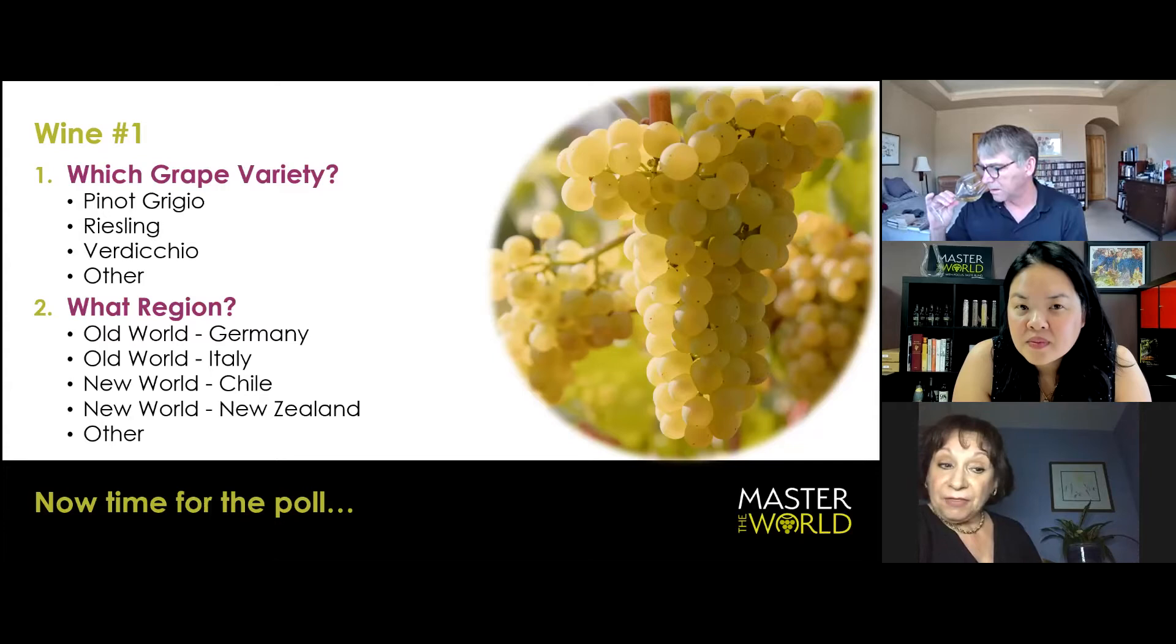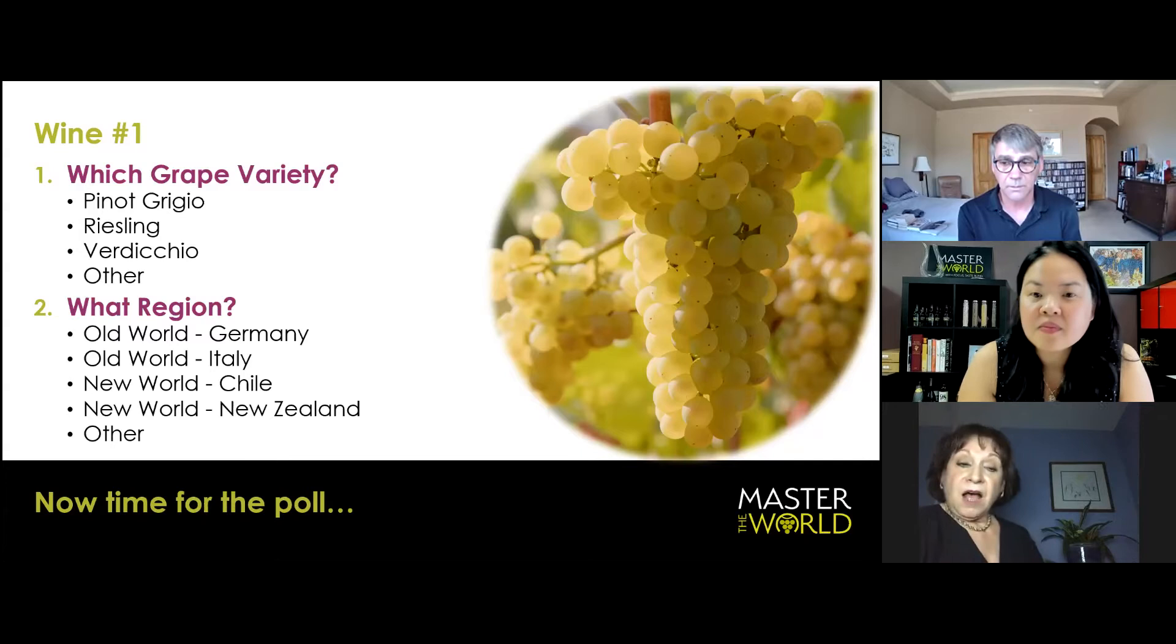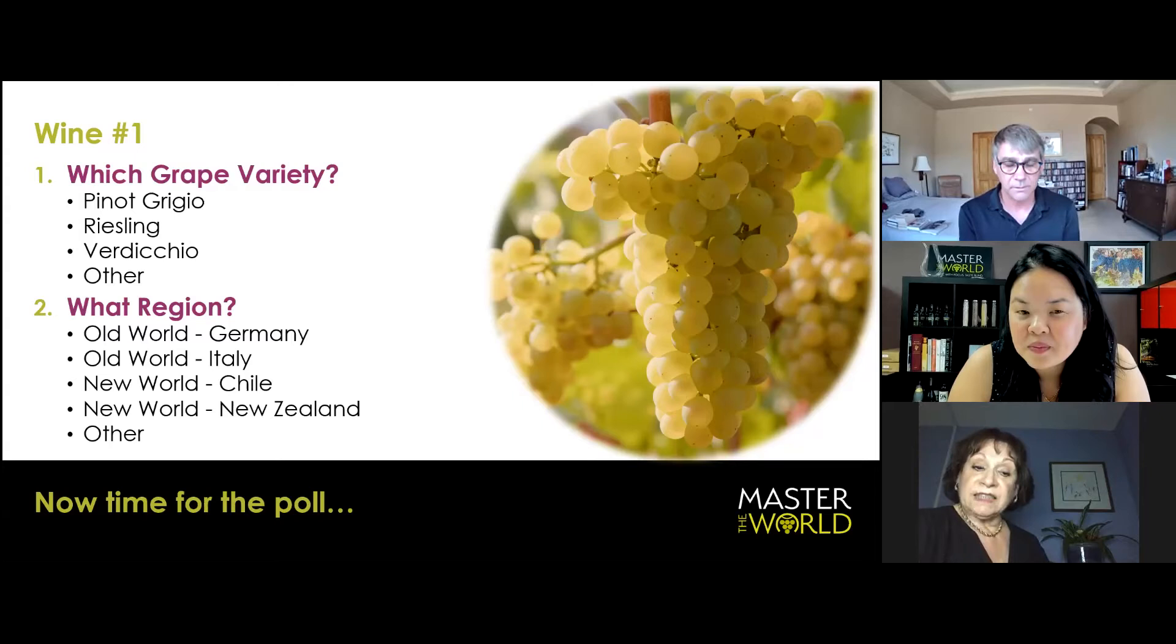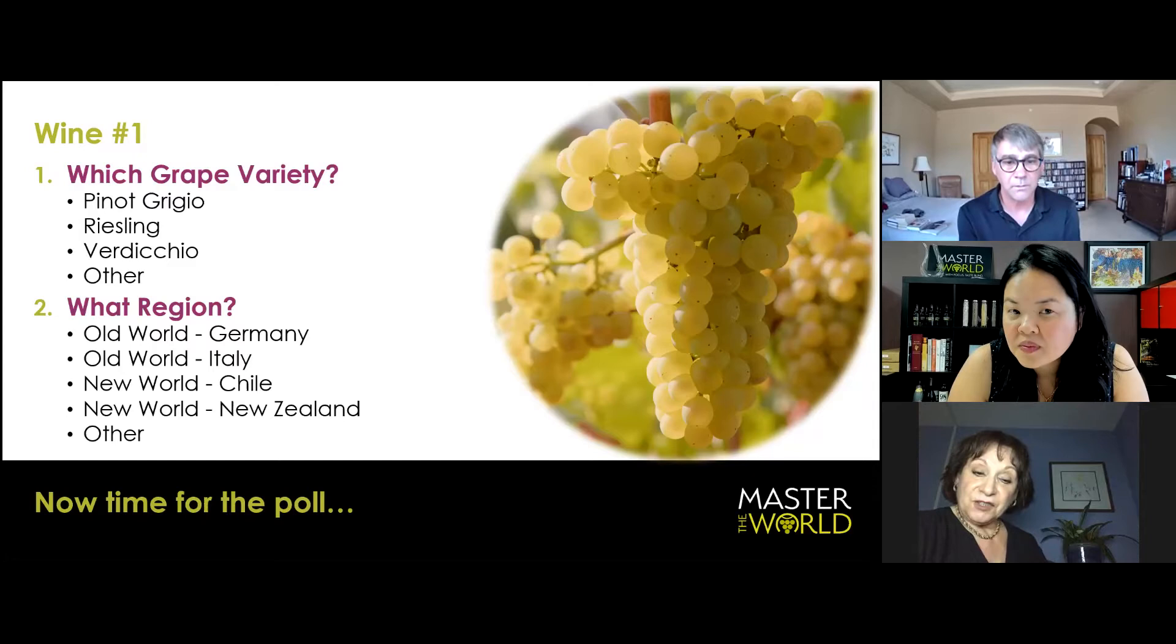Pinot Grigio, yes, can be un-oaked and mineral-driven, but the mouthfeel tends to be softer, fatter, and a little bit of a different fruit expression. And if you flip down to the regions, Riesling, Germany, Old World Italy, Verdicchio, New World, Chile, or New Zealand, which I imagine we're speaking to both Riesling and Pinot Gris.